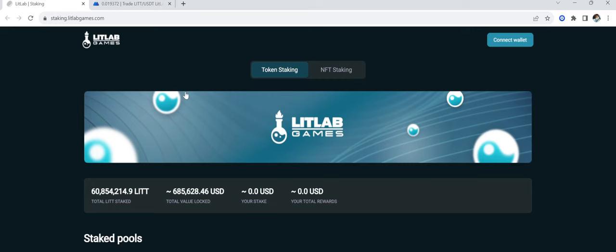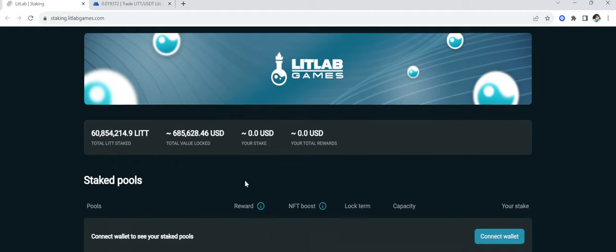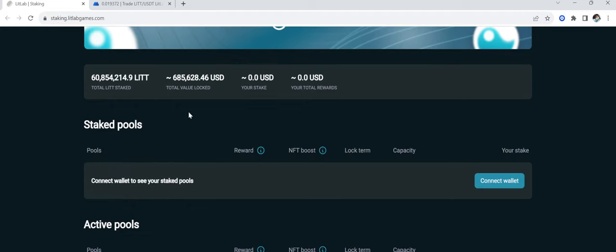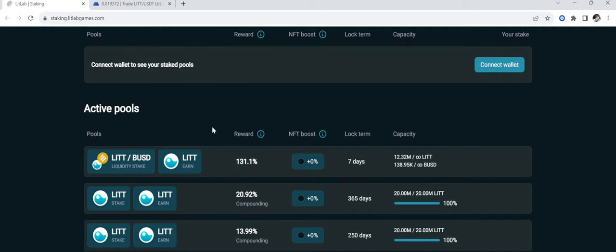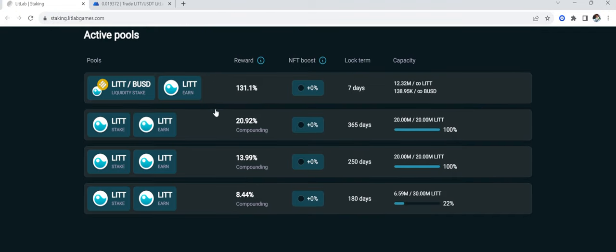Over here, the Lit Lab staking. So you can come over here, which is staking.litlabgames, and connect your wallet. And come down here, they have a liquidity pool, and they also have just staking pools where you can earn compound interest.